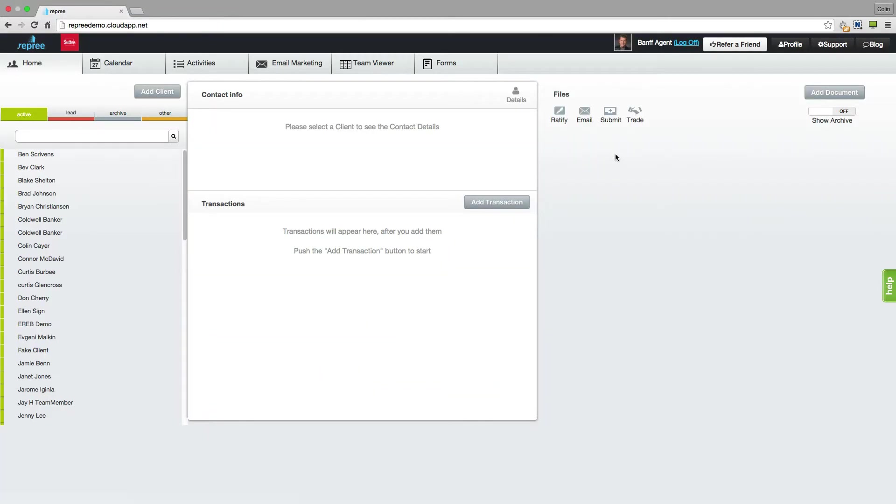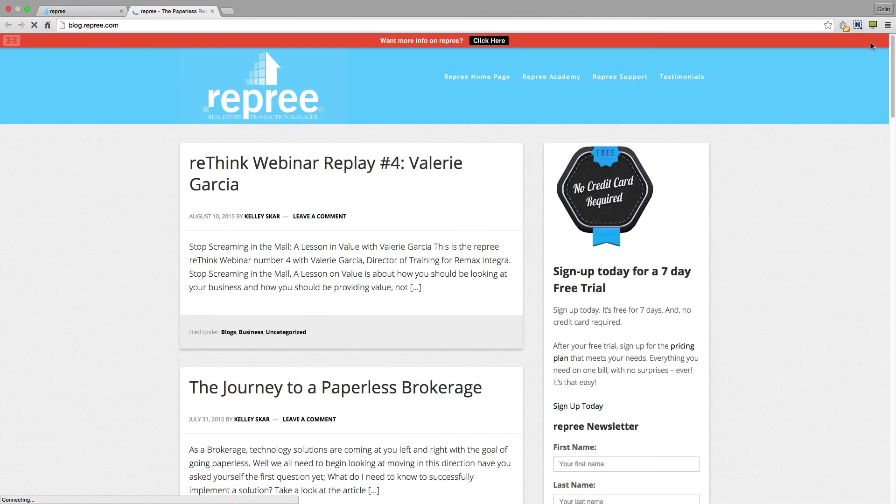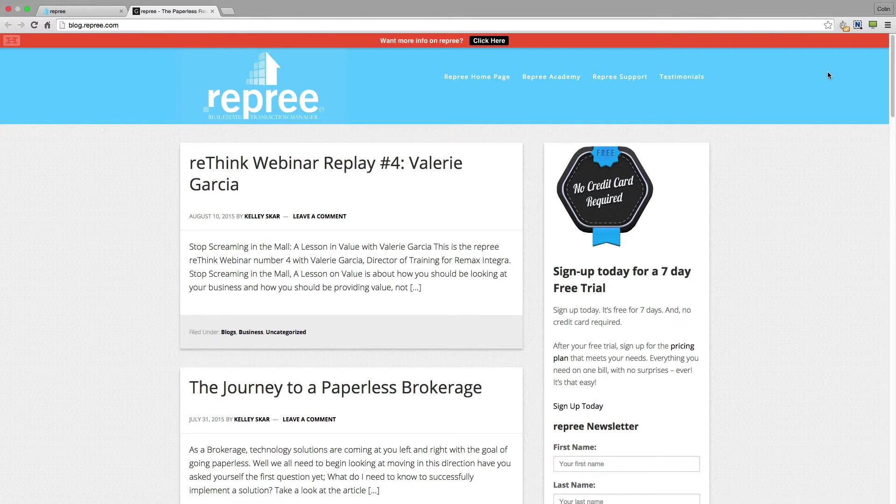Lastly take a moment to check out our blog. Posts here will include those from our chief marketing officer Kelly Scar, as well as some of the hosts of our webinars. So you're able to come in here, scroll through.